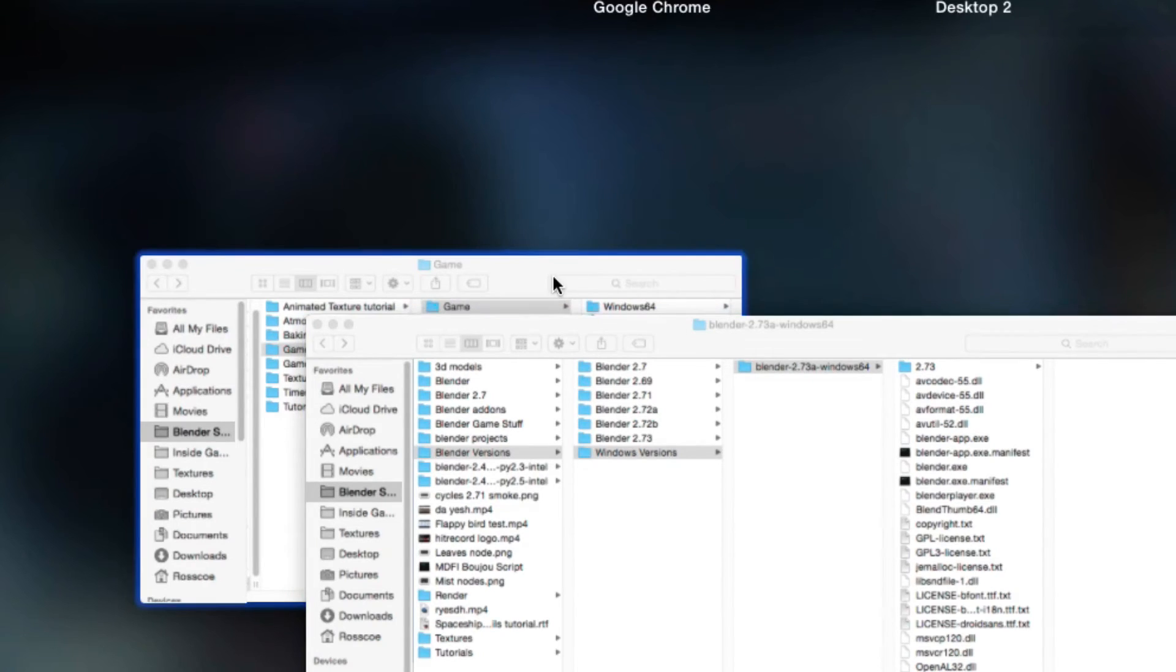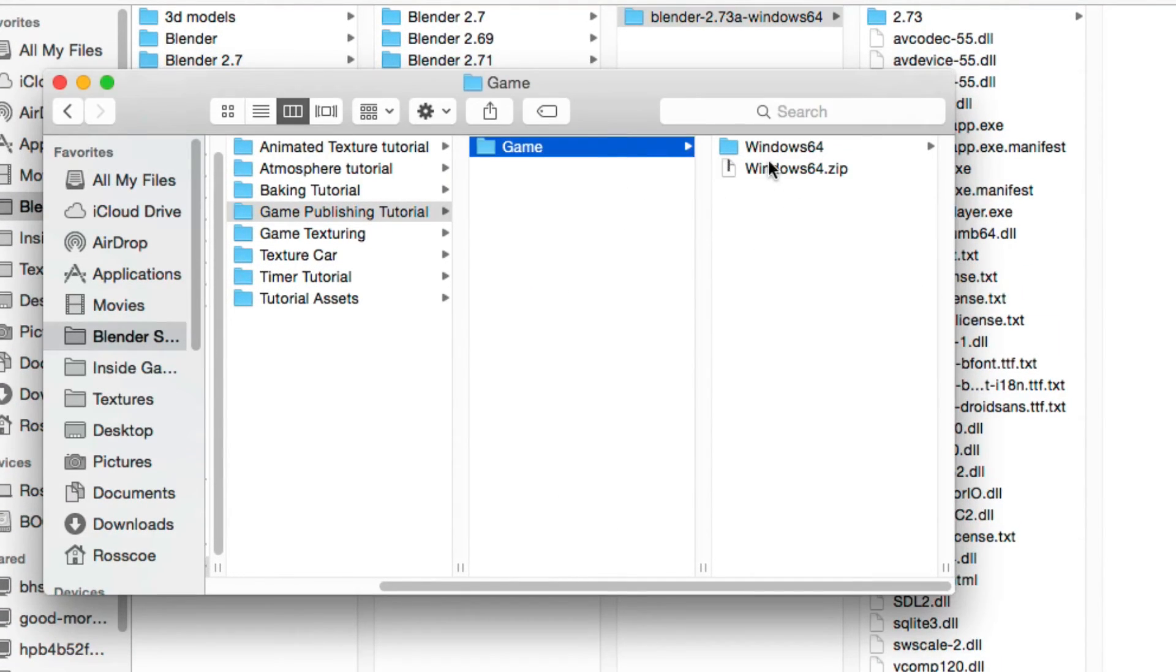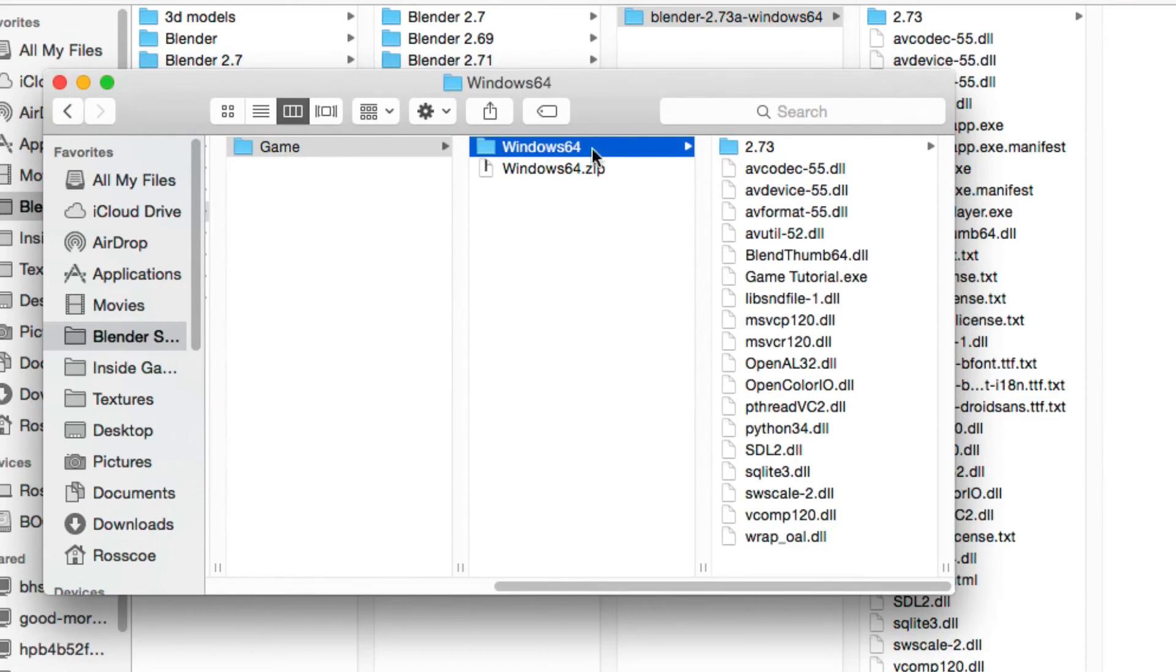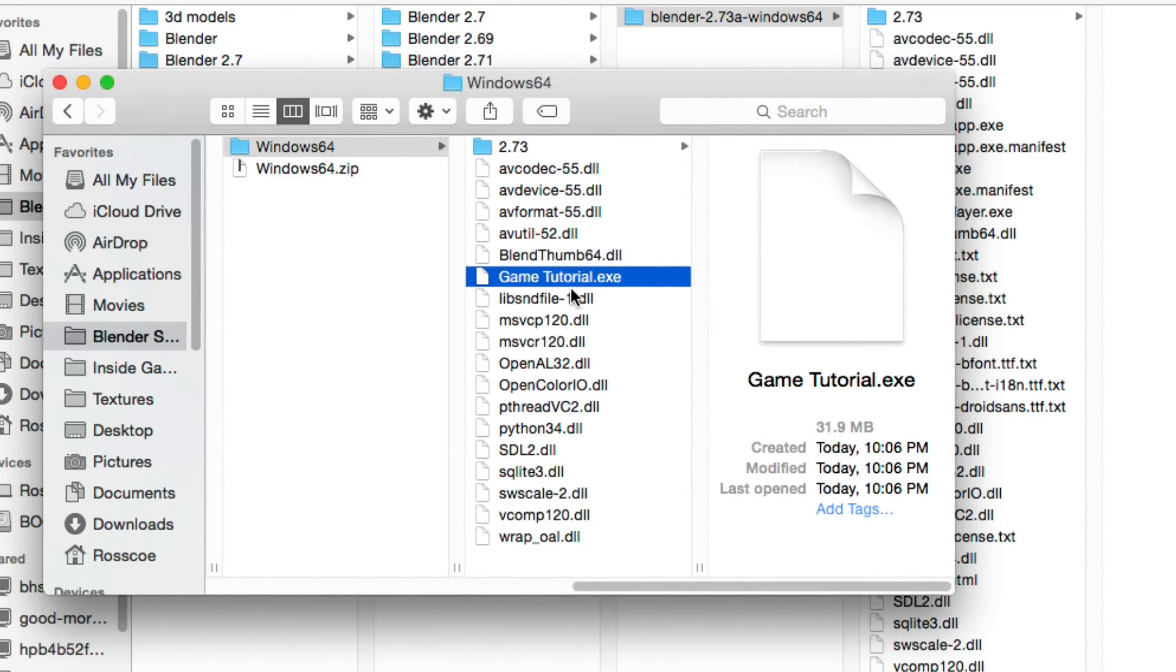All right, and then once that's completed, we'll just go to our game. It says in here, Windows.64. And it has all of the necessary files. And your player using it will not need a Blender thing to use.